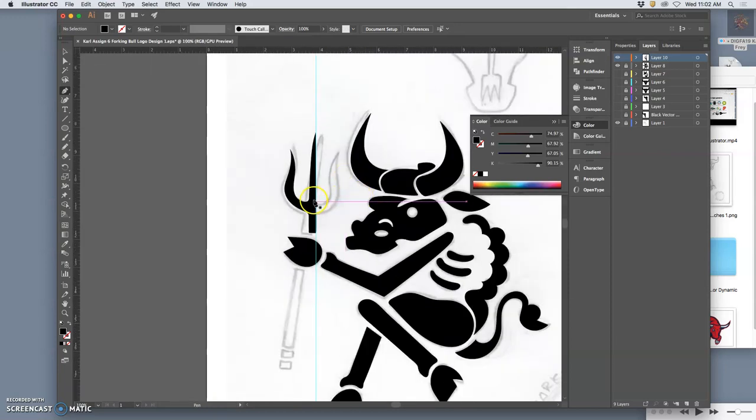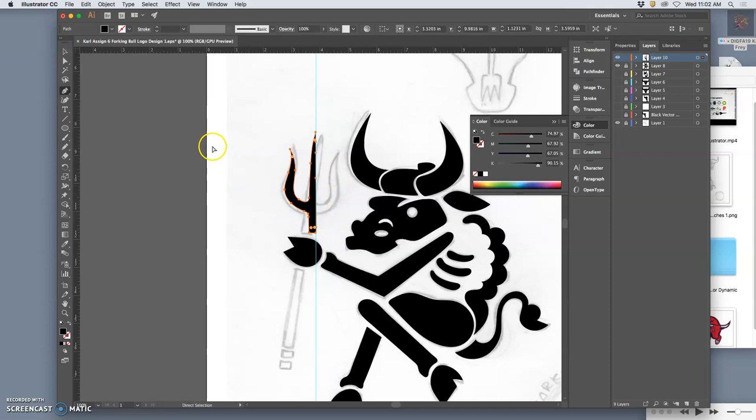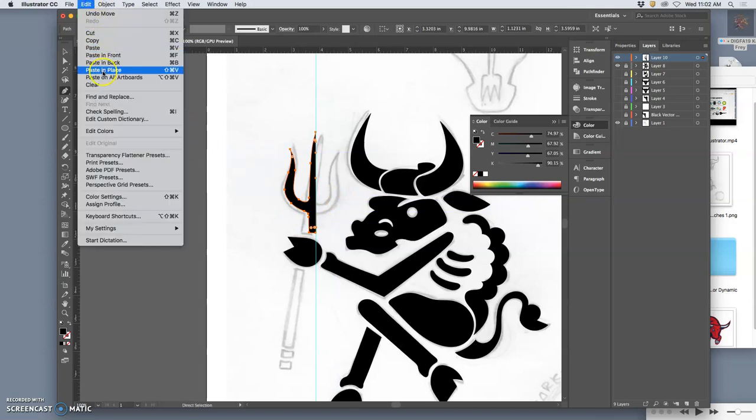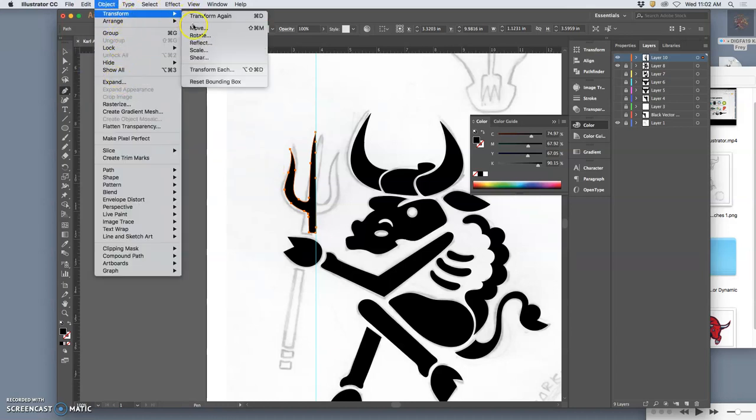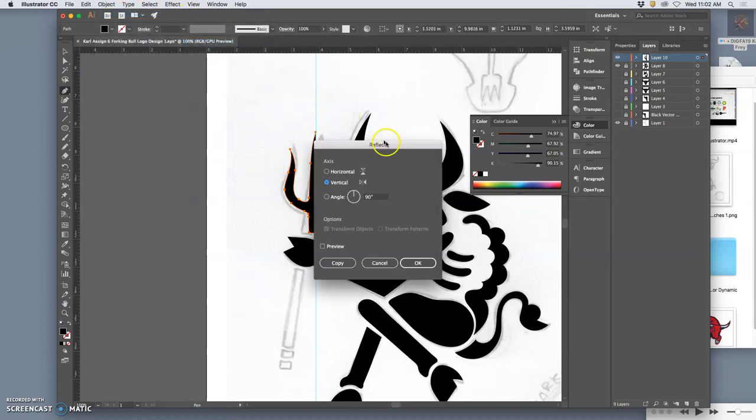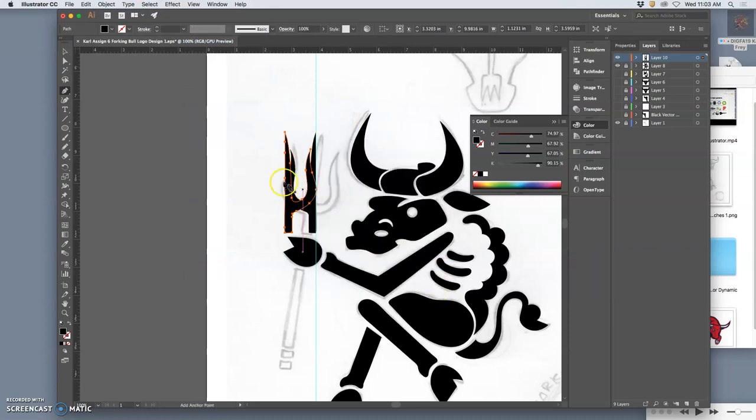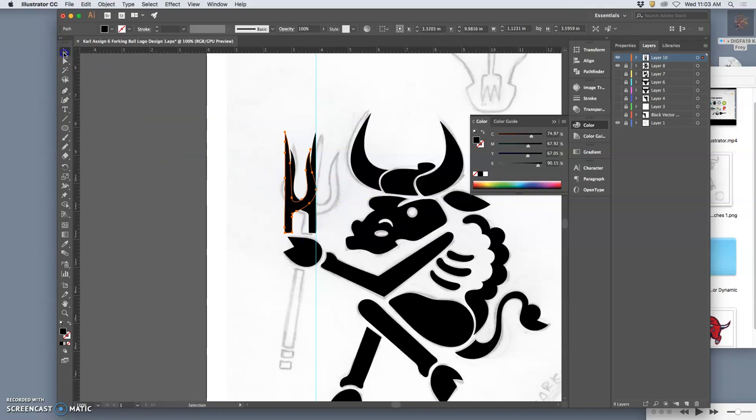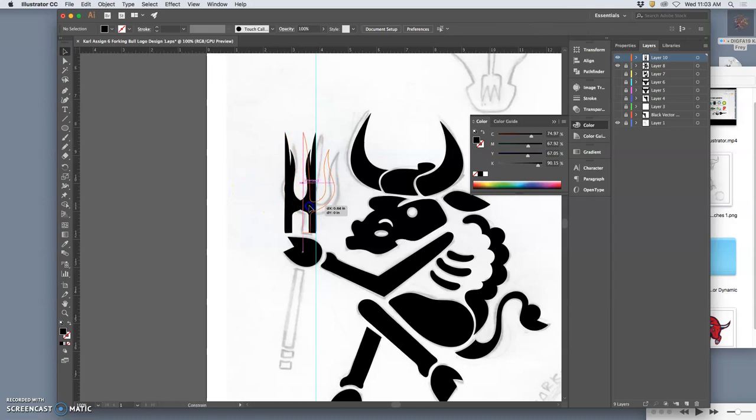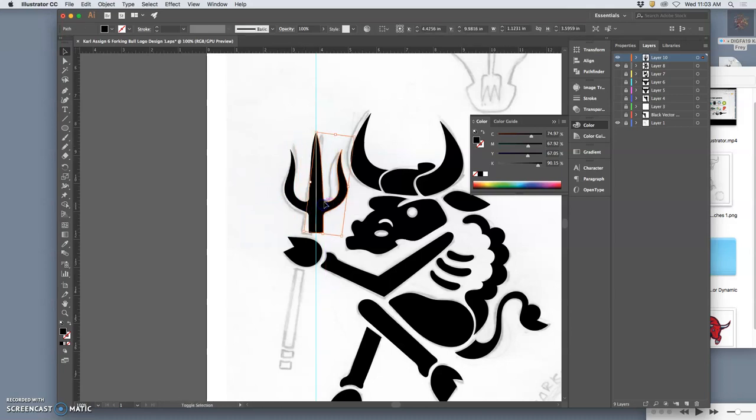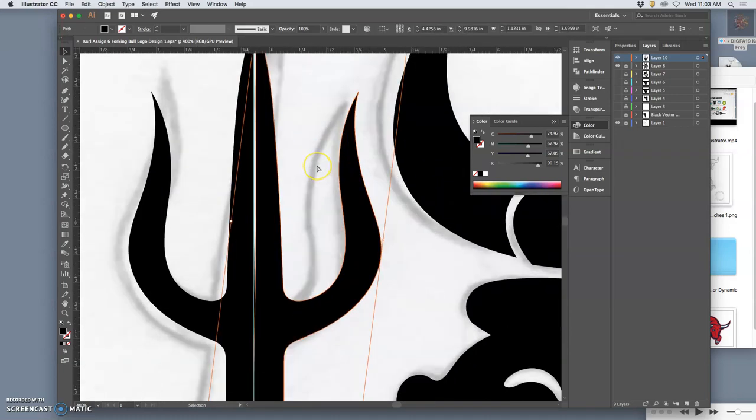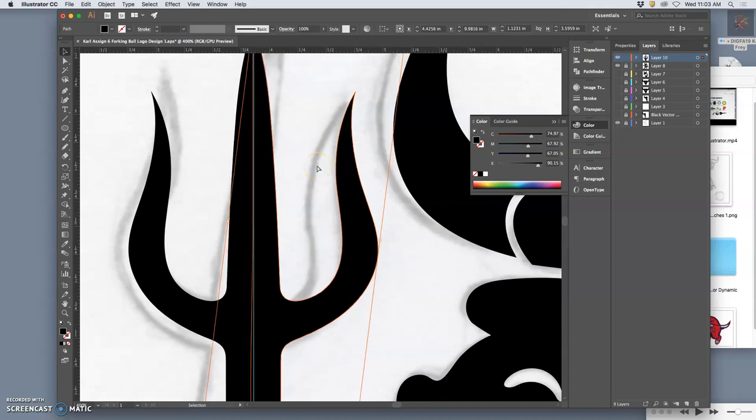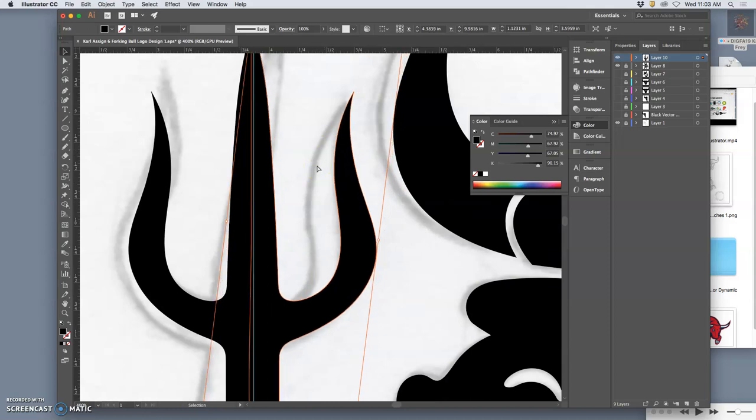I can select all of it, I can copy it, paste it in place—edit, paste in place—then I can do object, reflect, transform, reflect, 90 degrees vertical, hold down shift. Whoops, need the large selection tool. Hold down shift, move it, put it with the guide. Nudge it in with the arrows until it overlaps fully.